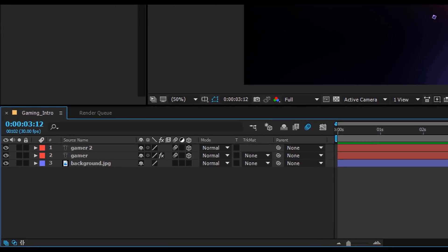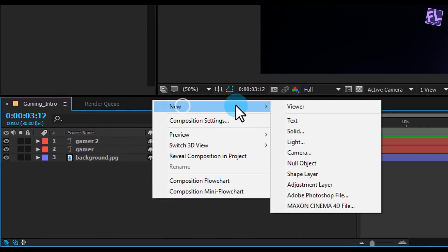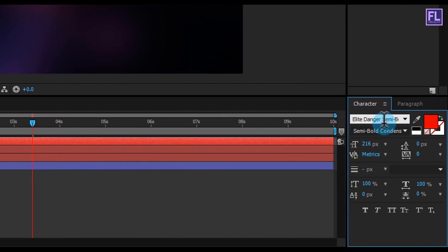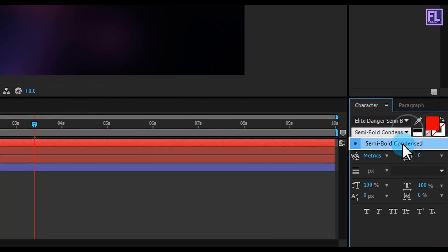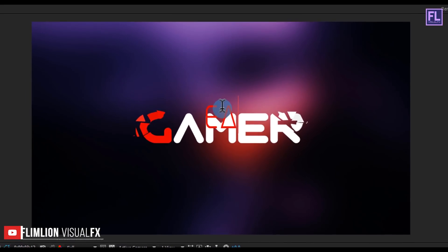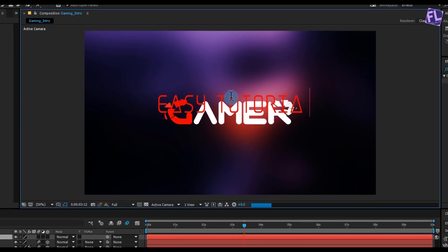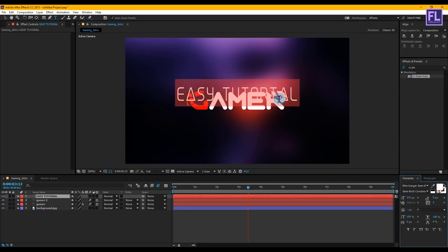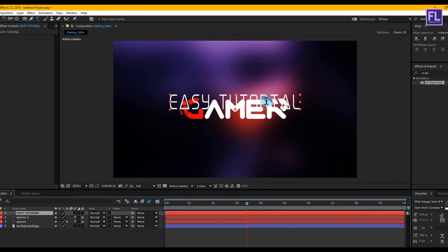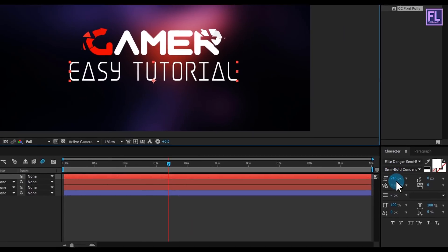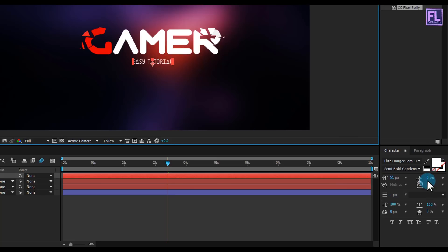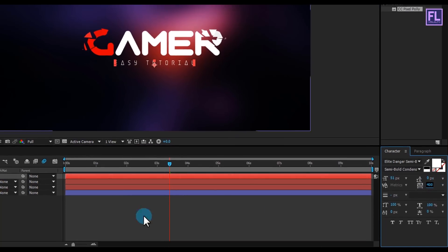Create another text layer — right click, New, click on Text. This time I am using the Elite Danger Semi Bold font; you can download this from the link in the description. Type your text and change its color to white — you are free to choose any color. Place this text layer under the first text, make it smaller, and increase the spacing between characters. Perfect.